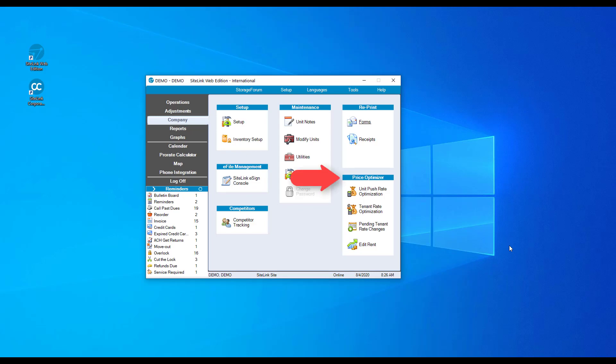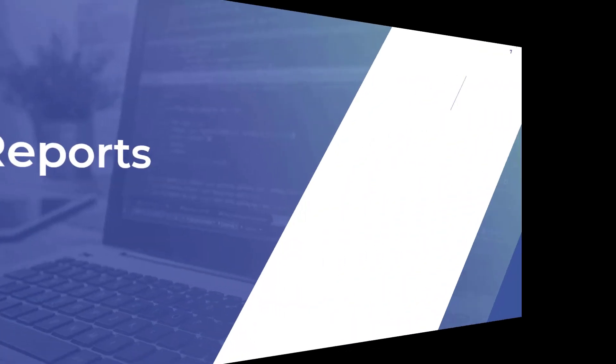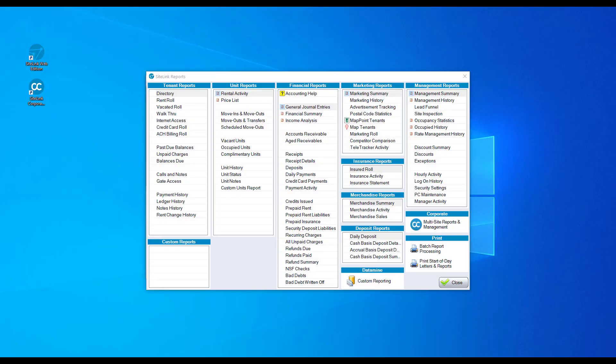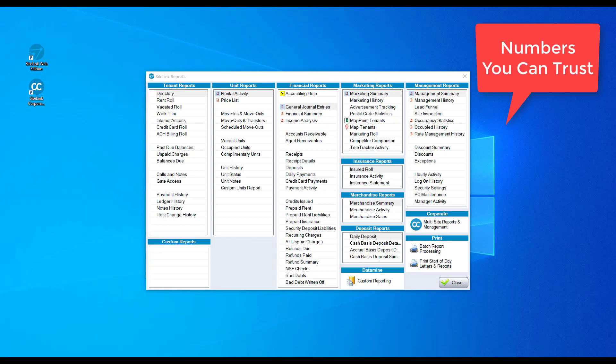The report screen is an extremely robust part of Sitelink. We have over 20 years of thousands of customers looking at our numbers and trusting the reporting that Sitelink gives, from the management summary report which is the most popular report in Sitelink, to our general journal entries which accountants use to export to their respective accounting programs.